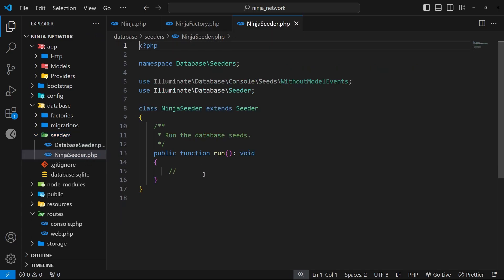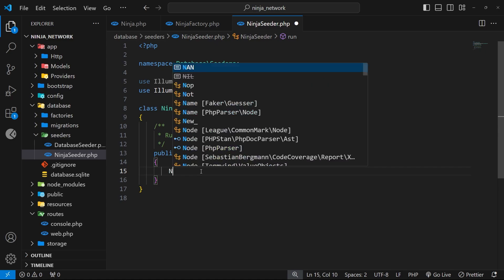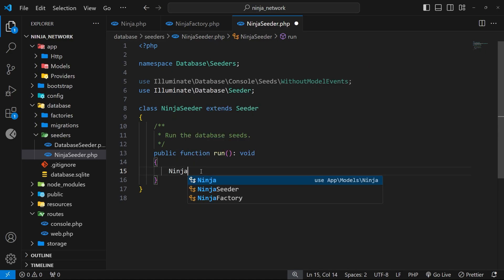Inside that file we can see a class called NinjaSeeder which has a run method defined. So when we use a seeder it's this run method that actually gets called, and it's in here that we can use the factory to generate the records. So remember we can do that by saying the model first which is Ninja.